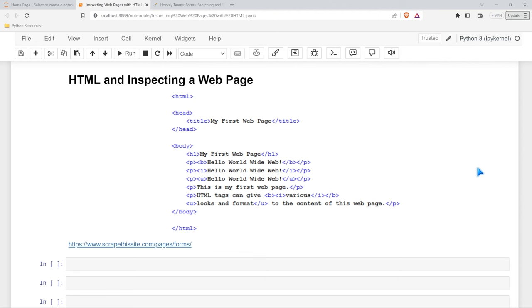Now, the first thing that we need to learn is HTML. HTML stands for Hypertext Markup Language, and it's used to describe all of the elements on a webpage. Now, when we actually go to a website and start pulling data and information, we need to know HTML so we can specify exactly what we want to take off of that website.